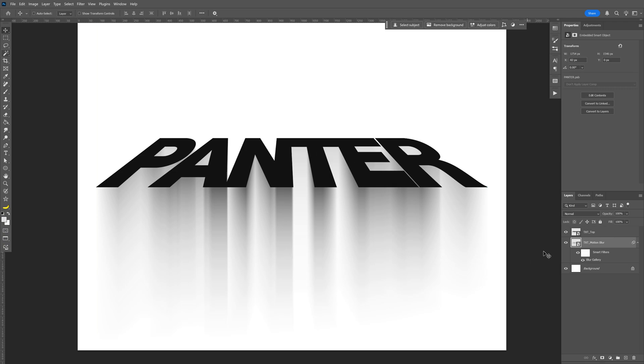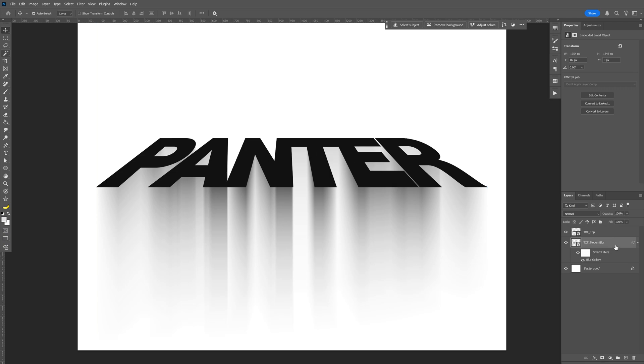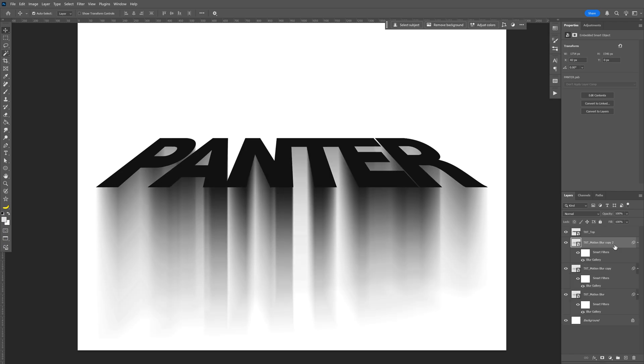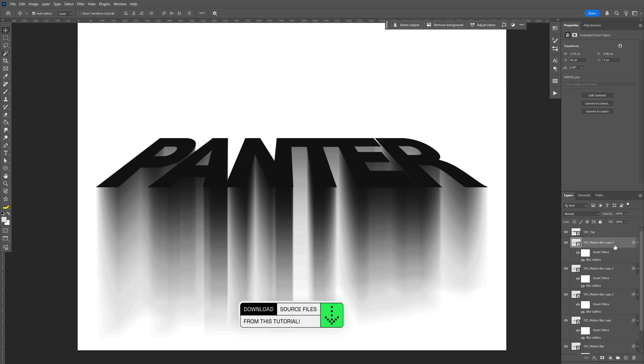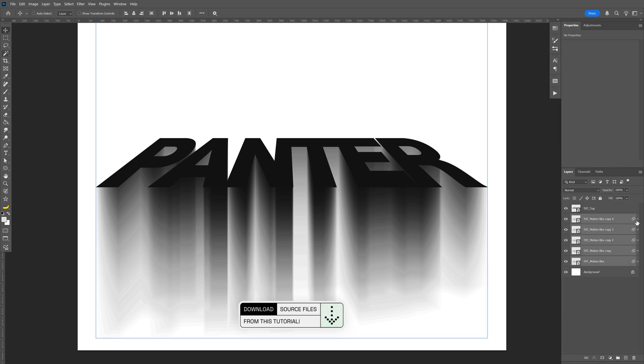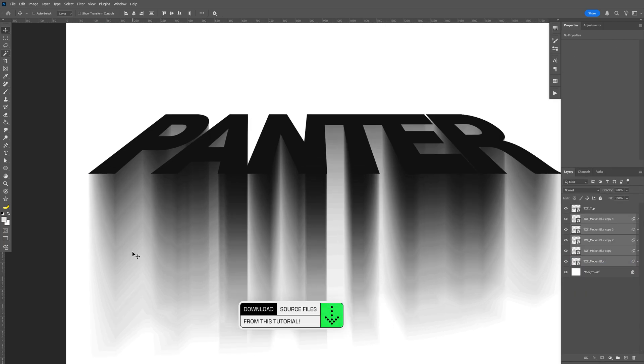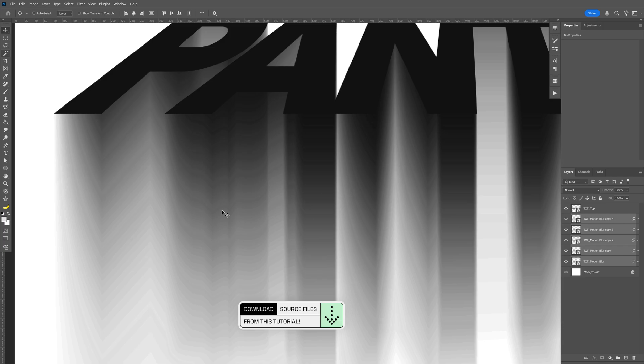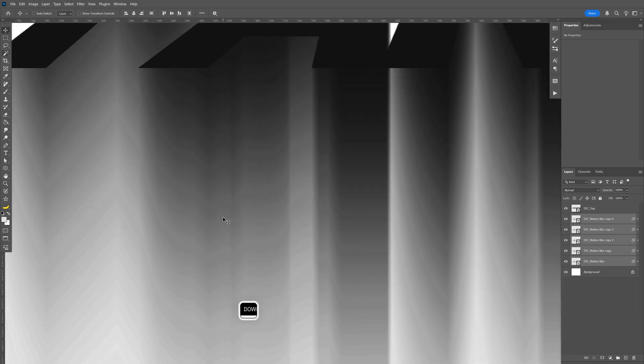Now we need to emphasize this blur effect, so press Ctrl+J on this blur layer so it starts looking more intense. I'm going to press Ctrl+J again multiple times, so in total I'll have five copies. We'll need to add some blur to make these lines disappear.